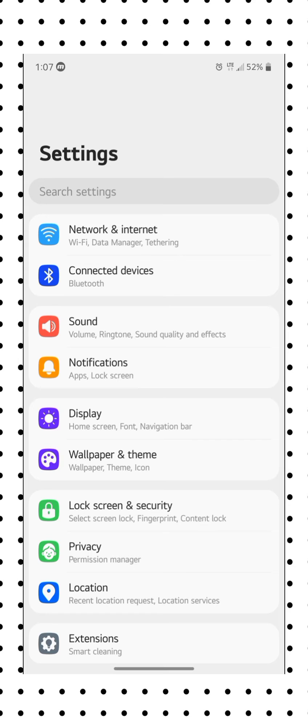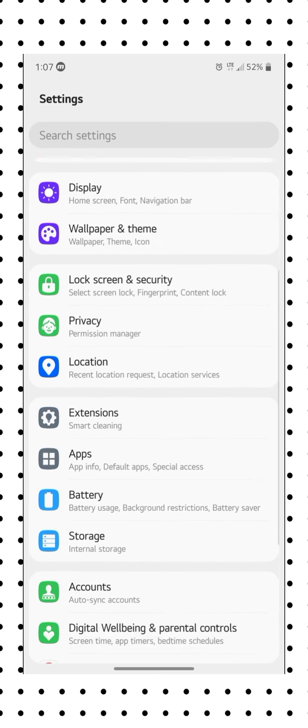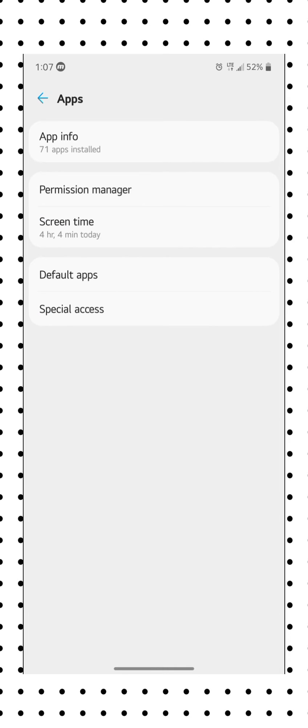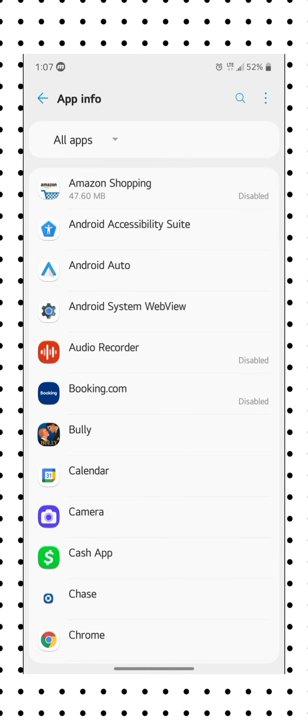Go to settings and when you get to settings go to apps or applications. Go to app info and it should show a list of apps and let it load.